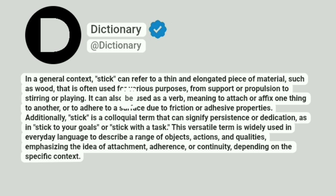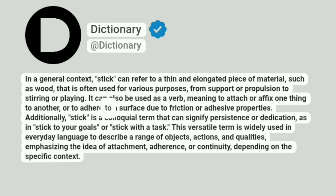It can also be used as a verb, meaning to attach or affix one thing to another, or to adhere to a surface due to friction or adhesive properties.